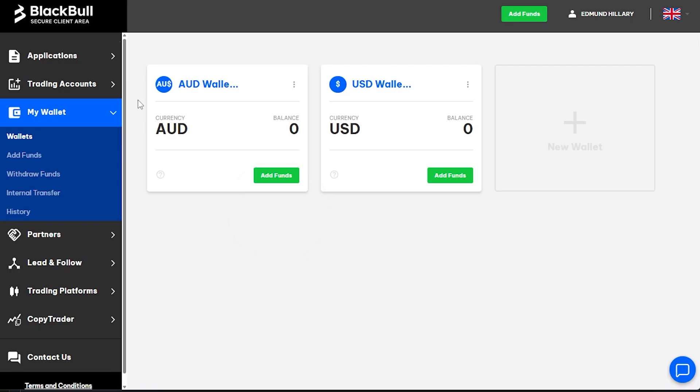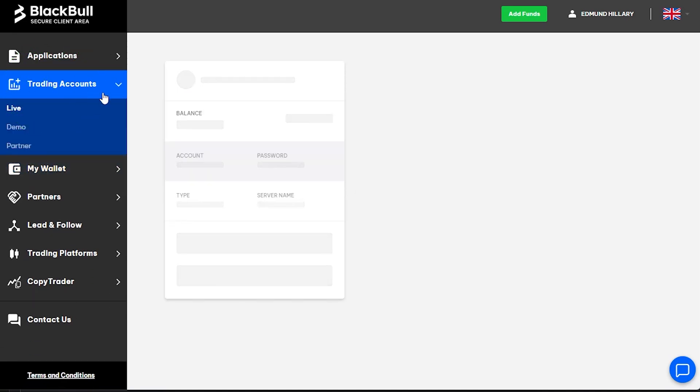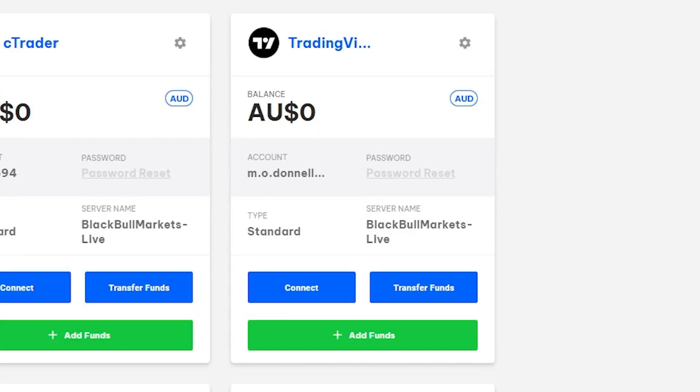Go to the Trading Accounts tab and find your TradingView account card. Click Connect and you'll be directed to TradingView.com.